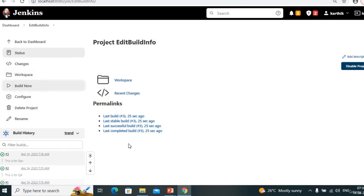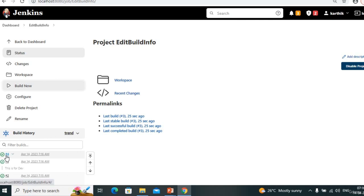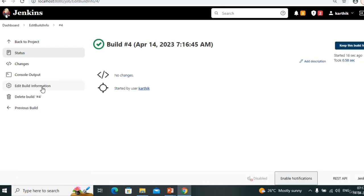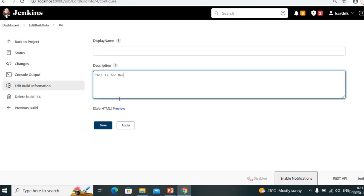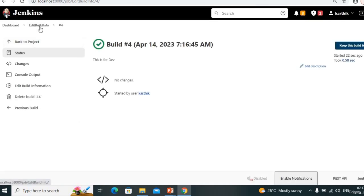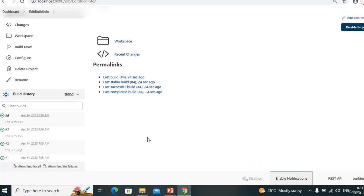For this build number I can give 'this is for dev'. Save. Run it again — no message on the new build. I can give a message to any build number — even copy the same message to another build. The advantage is we can give description to any build number. The disadvantage is we need to go and enter the message for each and every build individually.